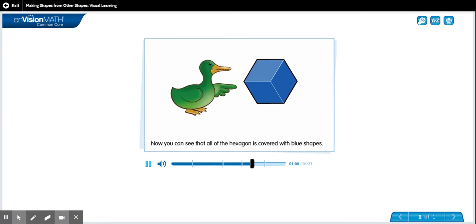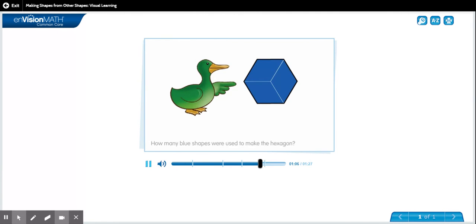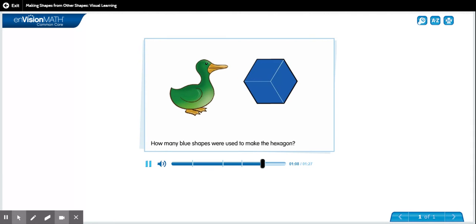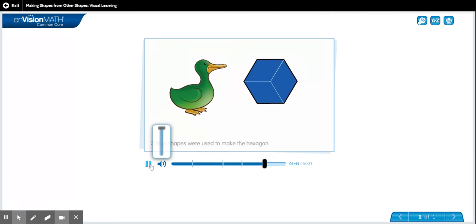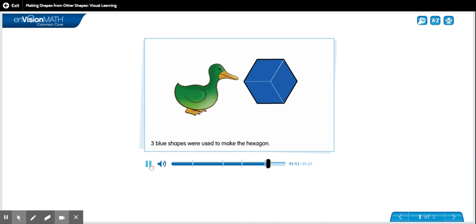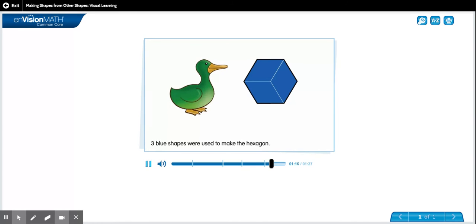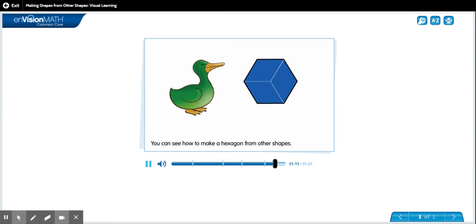Now you can see that all of the hexagon is covered with blue shapes. How many blue shapes were used to make the hexagon? One, two, three. Very good. Three blue shapes were used to make the hexagon. You can see how to make a hexagon from other shapes.